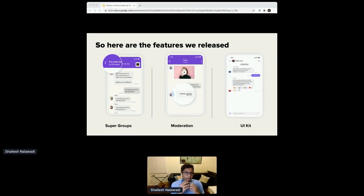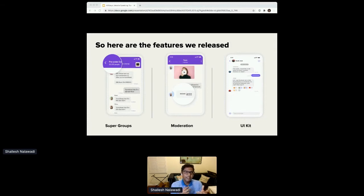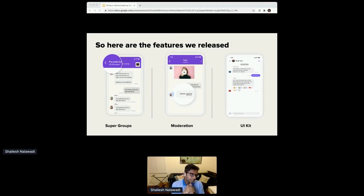Our customers wanted their users to engage with one another in real-time chat — like they do with friends and family in a modern messaging app — but at the scale of thousands of users. Because there was so much demand and expectation, this felt like a very natural and welcome addition. The second area we focused on was moderation. We gave customers the ability to ensure conversations in their application were consistent with their brand, with both automated tools and manual tools for human moderators.